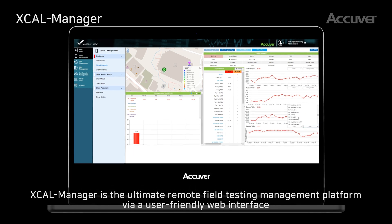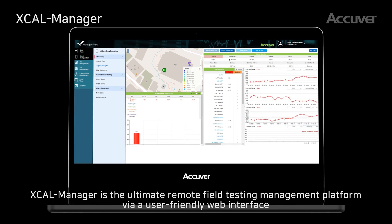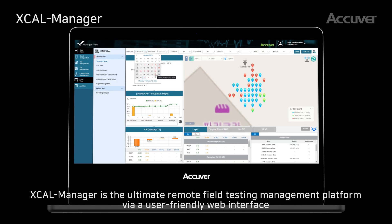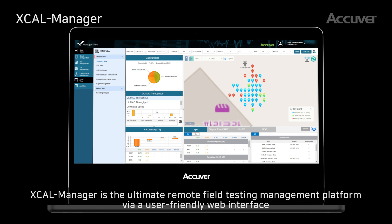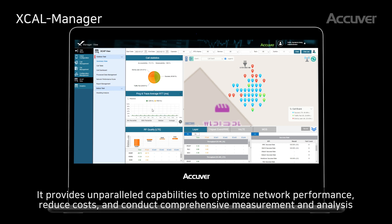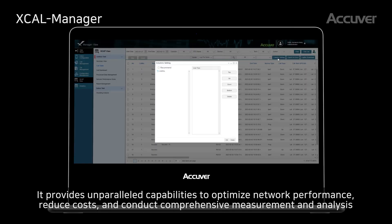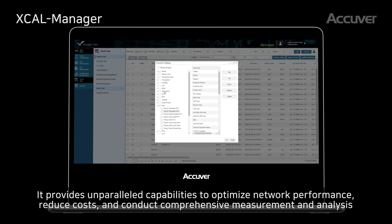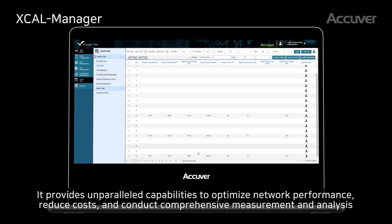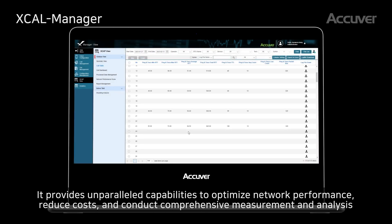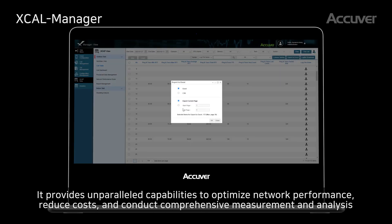EXCL Manager is the ultimate remote field testing management platform, accessible via a user-friendly web interface. It provides unparalleled capabilities to optimize network performance, reduce costs, and conduct comprehensive measurement and analysis.